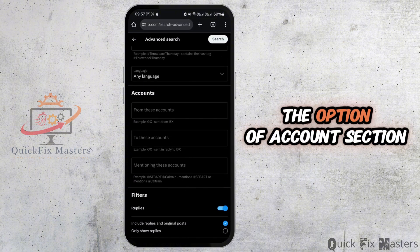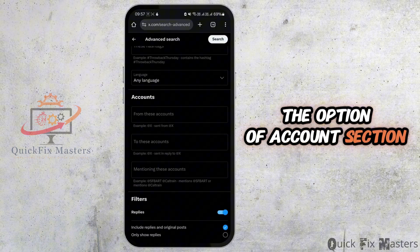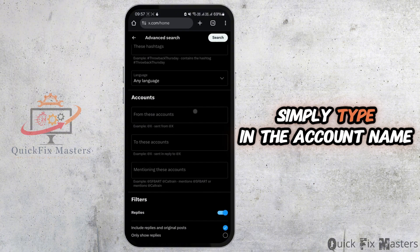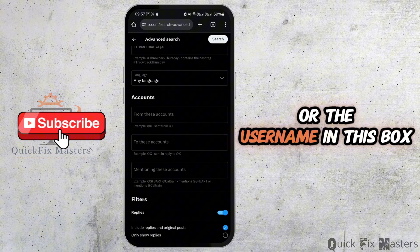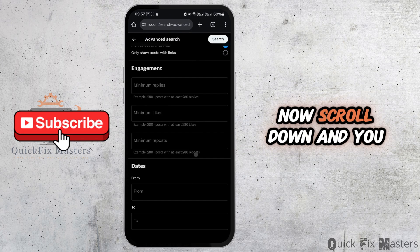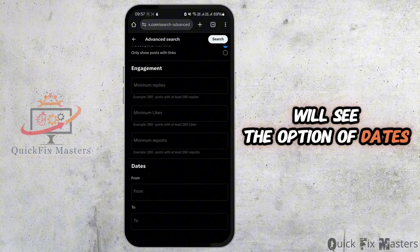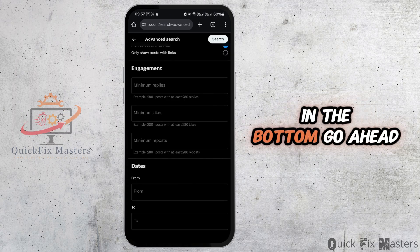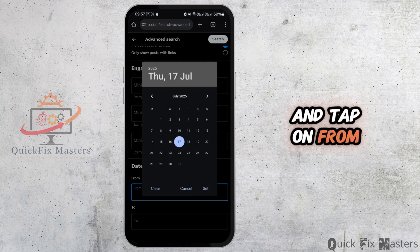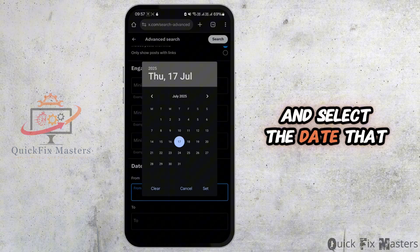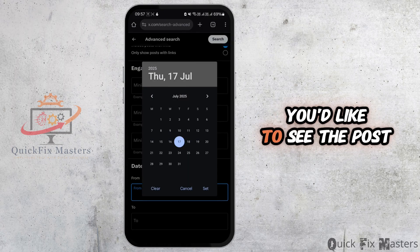Now scroll down and you will see the Account section. Simply type in the account name or username in that box. Then scroll down further and you will see the Dates option at the bottom. Go ahead and tap on 'From' and select the date you'd like to see posts from.